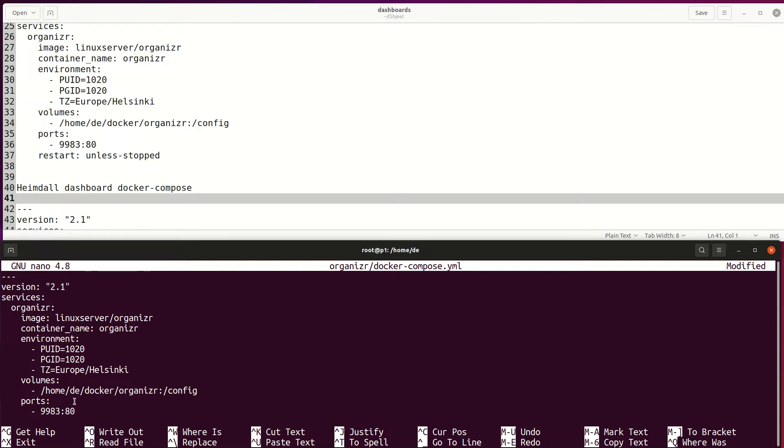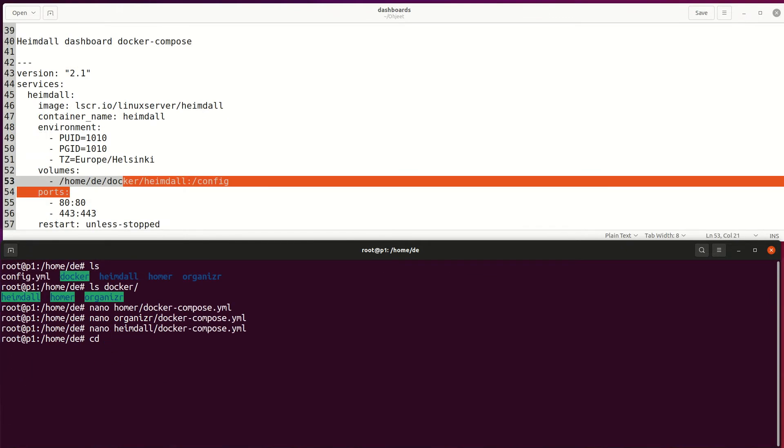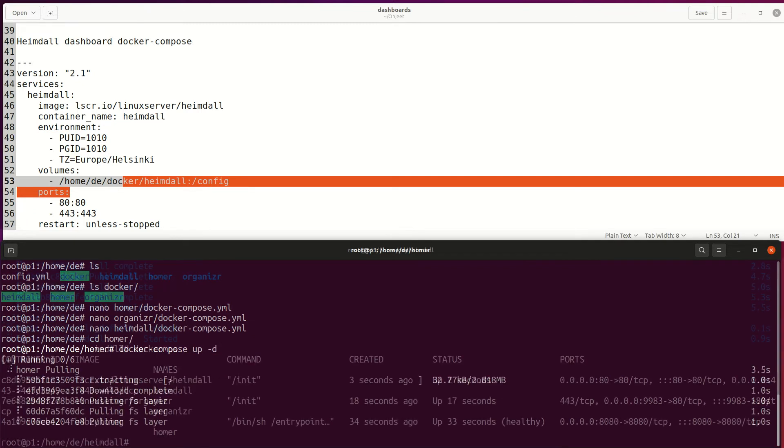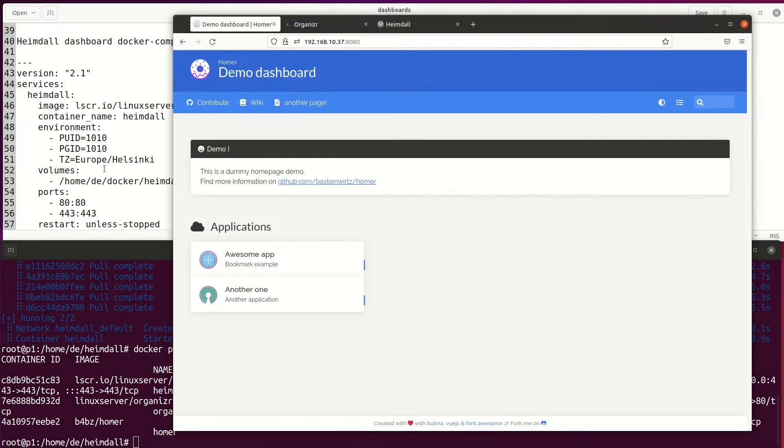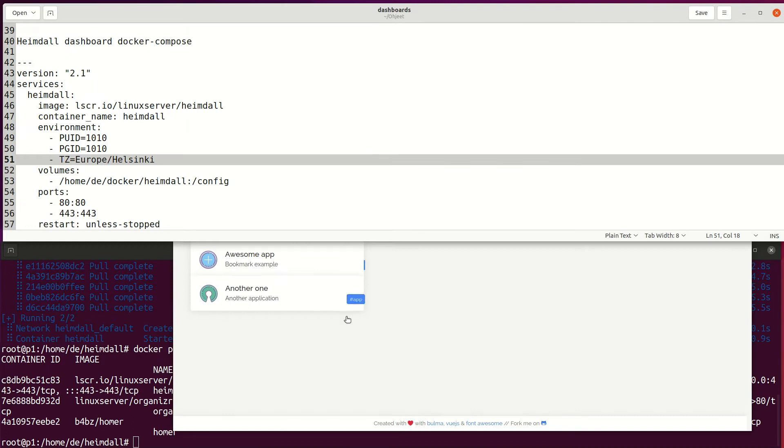Then we can start those dashboard containers with docker compose up -d command. Alright, now we got all dashboards running, let's check those.